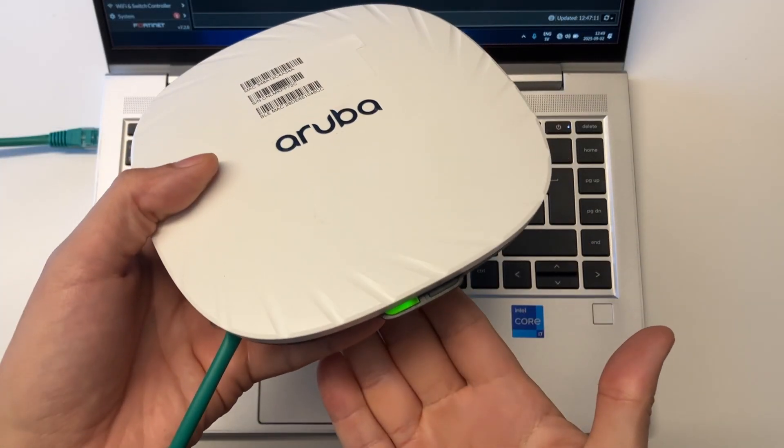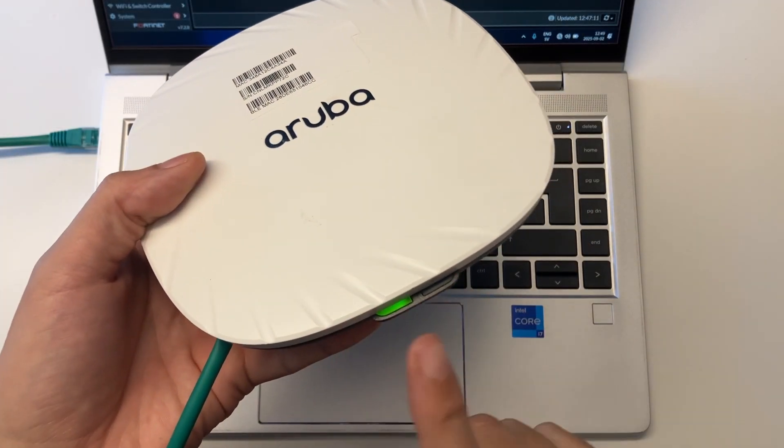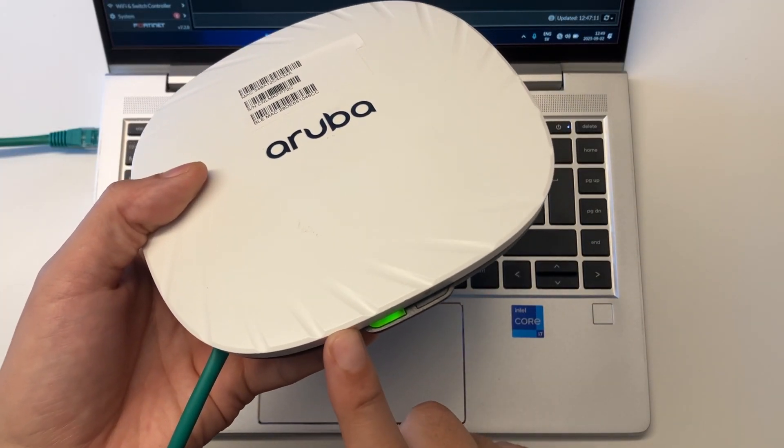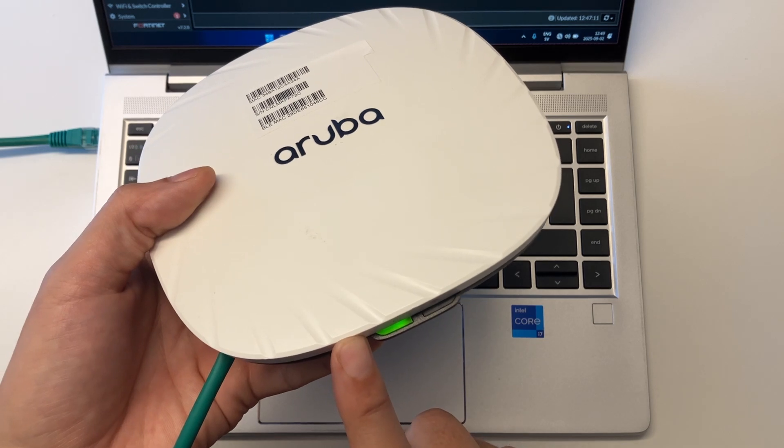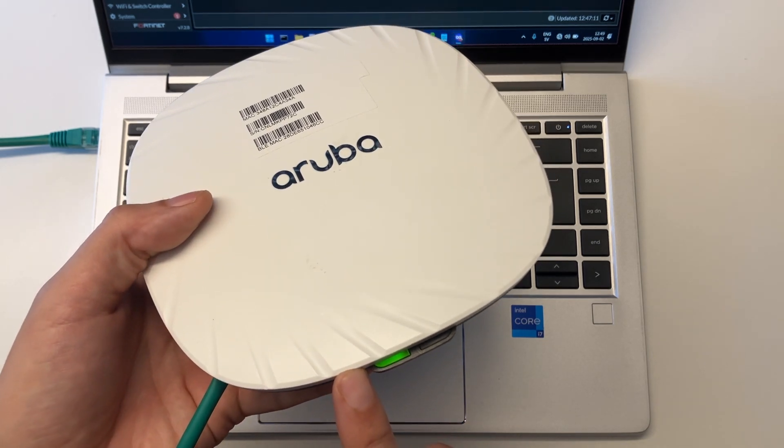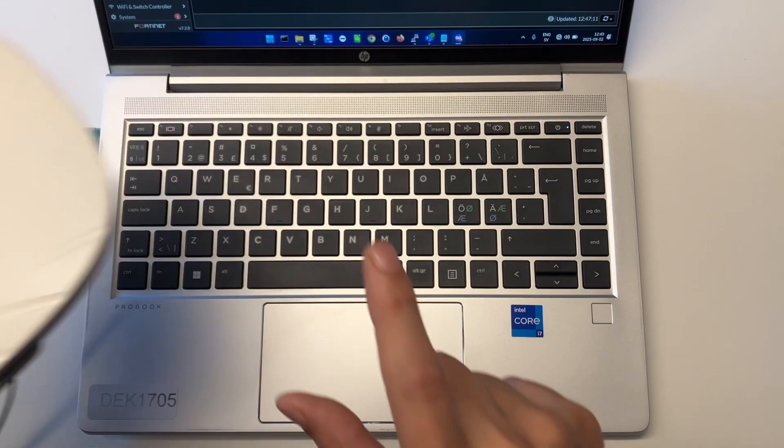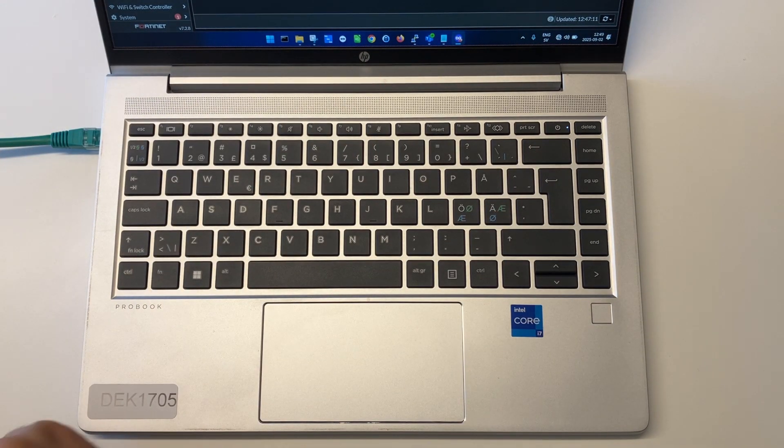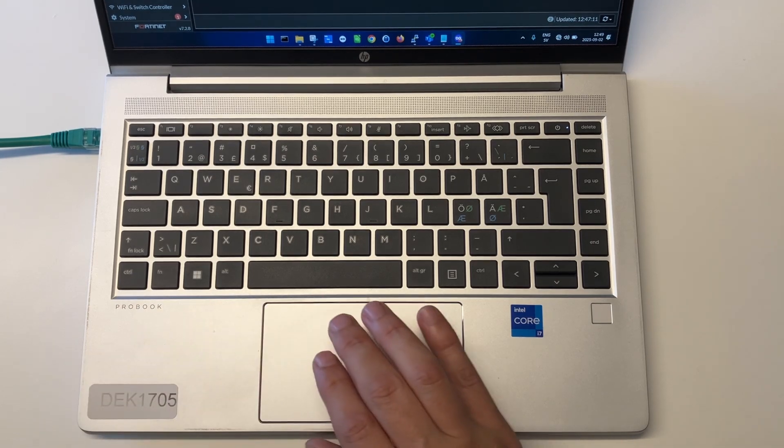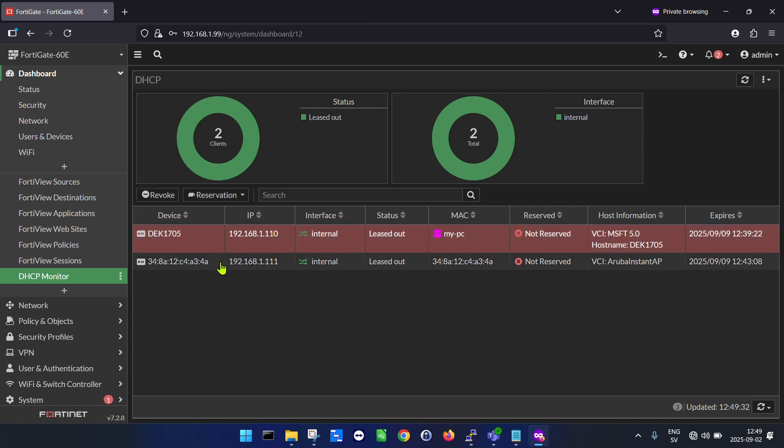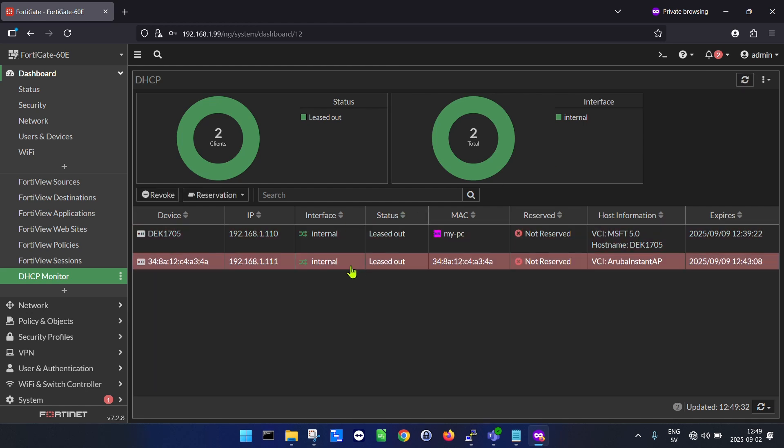It's now solid green after a couple of minutes, so this means it has stopped trying to provision. It's now just waiting in instant AP mode. Here we can see that it actually got an IP address assigned to it. So here is my laptop and this is the access point. Host information shows Aruba is now in instant AP mode.